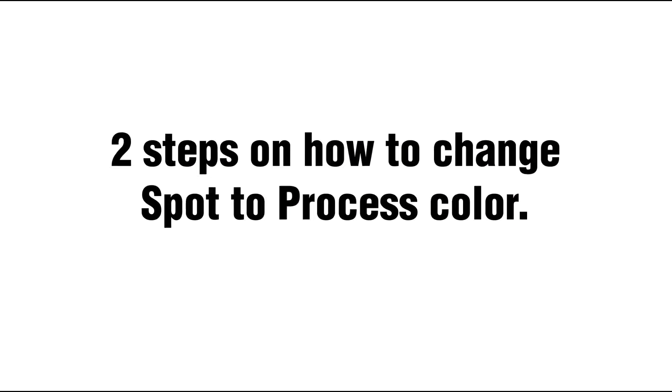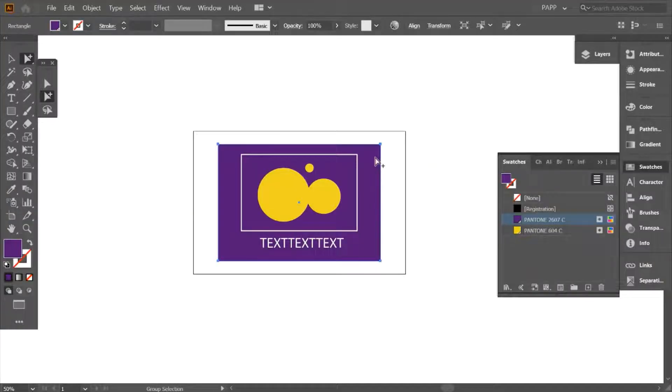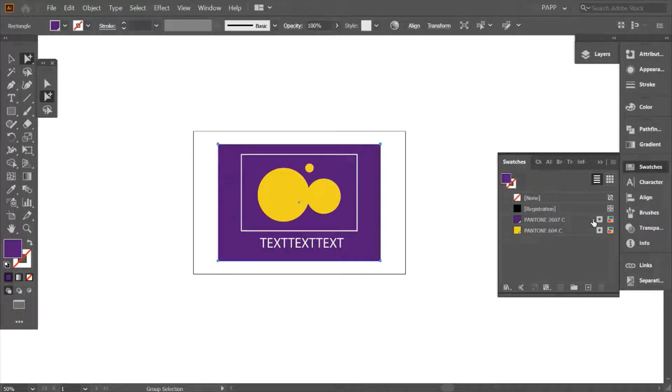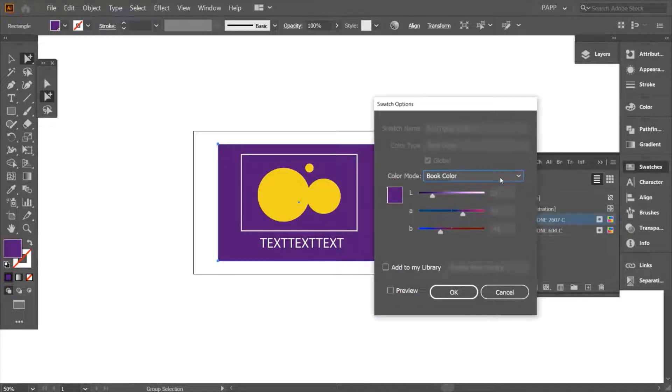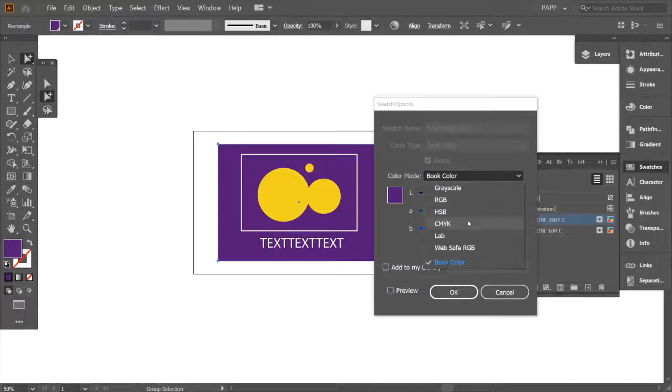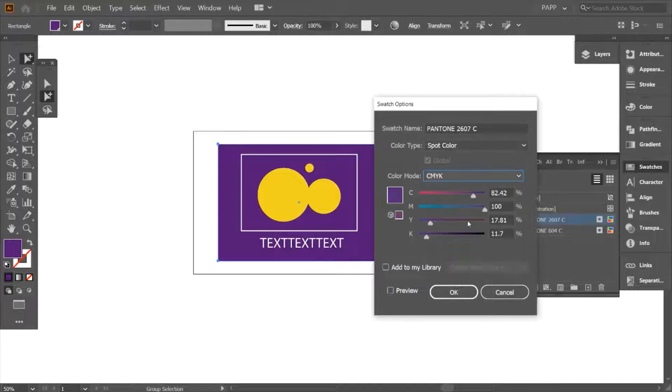I have two steps on how to change spot to process color. Here is the first step. First, I have to change it from color mode book color to color mode CMYK, and then it will allow me to change this to process.